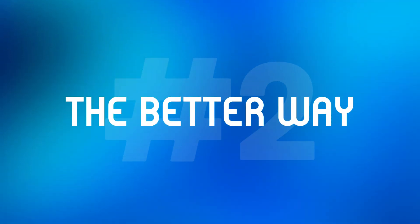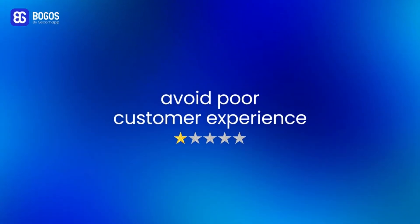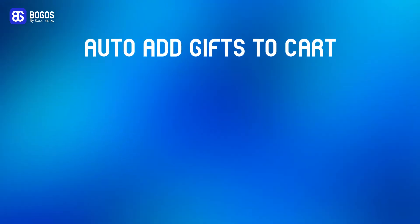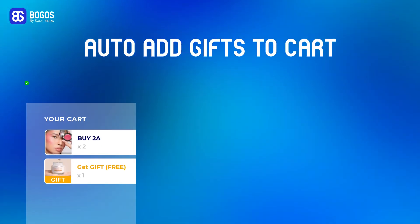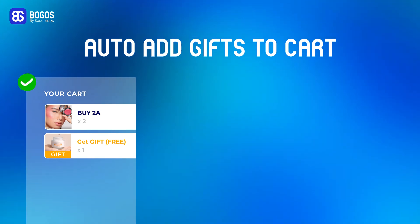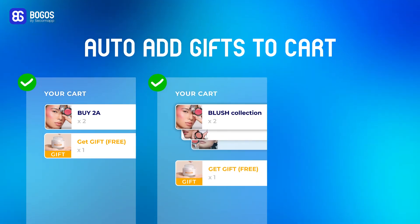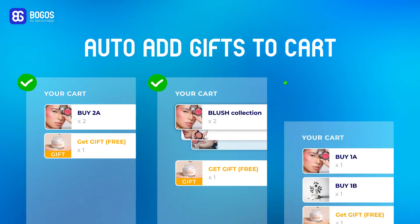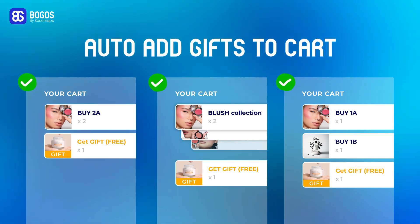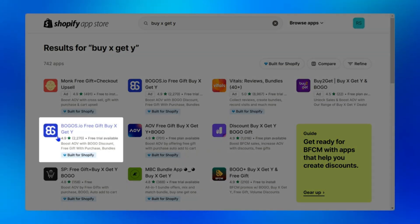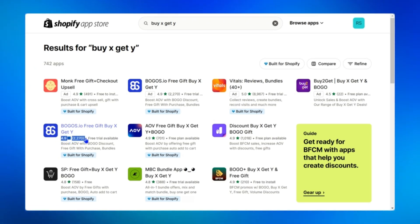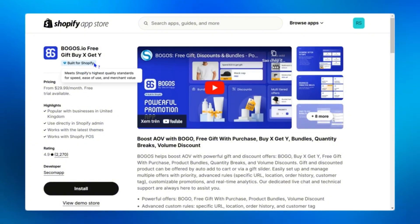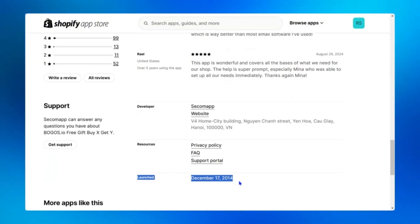Method two: the better way. If you want to avoid that poor customer experience, allow auto-add gift to cart, and create any type of buy two get one offer — from buy 2A to get a gift, to buy any two products from a collection to get a gift, or even buy 1A and 1B to get a gift — then the Bogos app is the way to go. Currently it's the top-rated promotion app with a 4.9 average rating, more than 2,200 reviews, bearing the Built for Shopify badge with 10 years of experience in promotions.